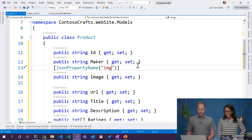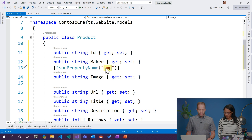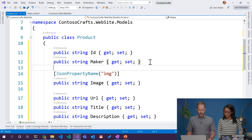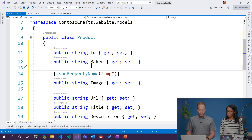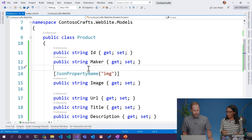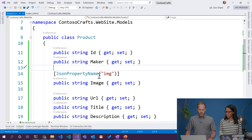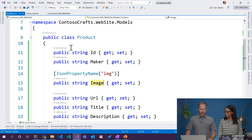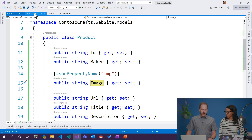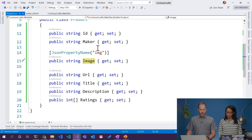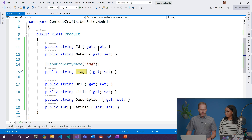I'm going to say that the JSON property name is 'img', and what we're doing is mapping 'img' to 'image'. I don't want the shape of my database to affect the shape of my object.